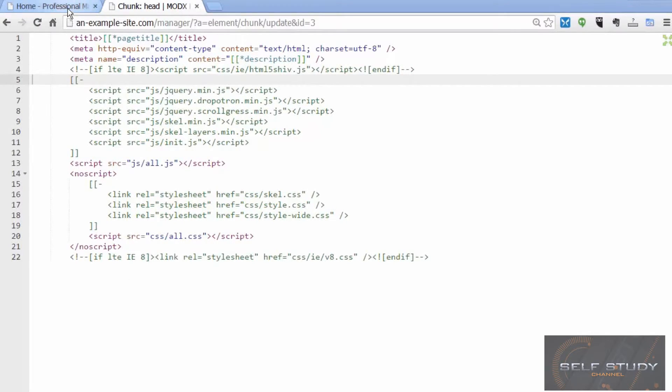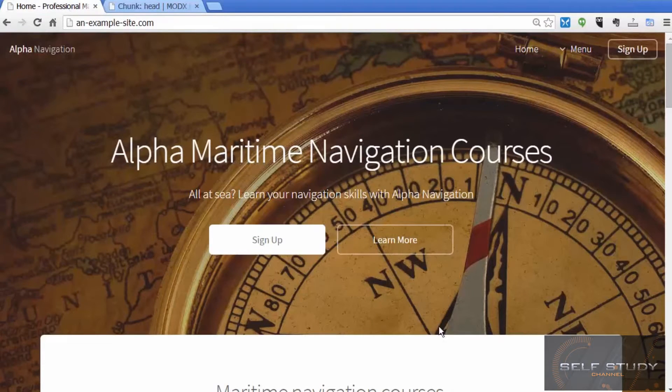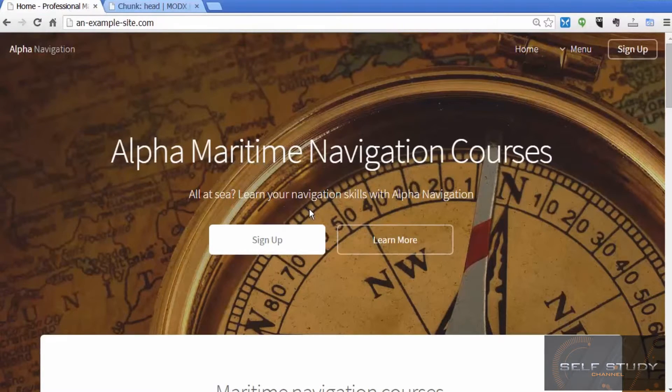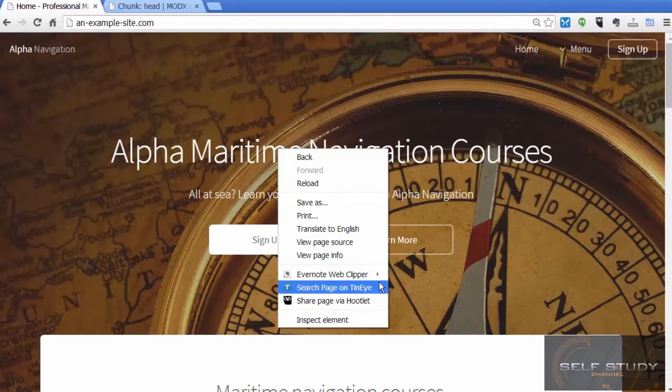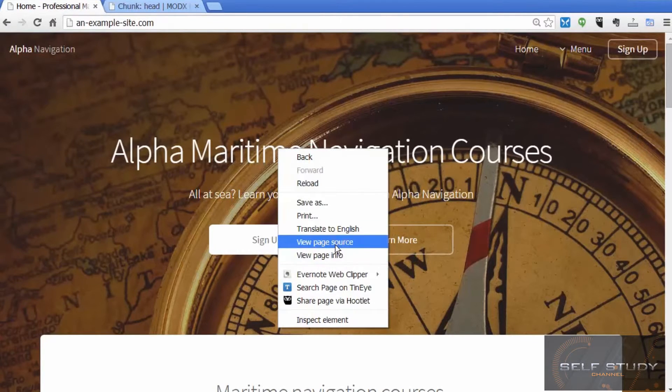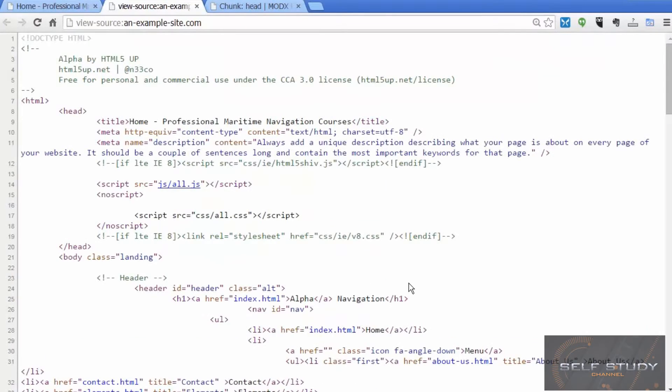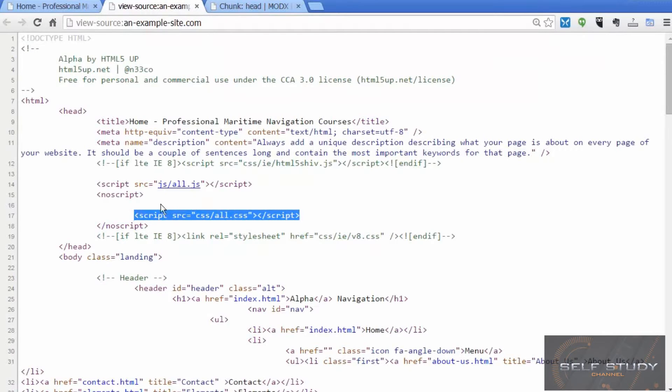This has given us a lot fewer files to download now, so that's going to make the site that little bit quicker, which is all going to help in the search engine ranking.